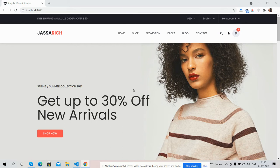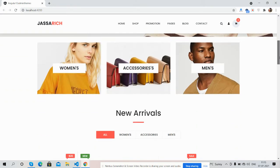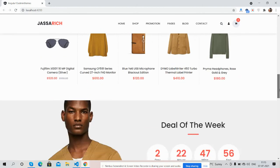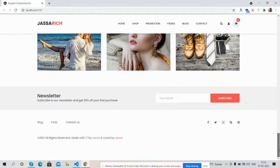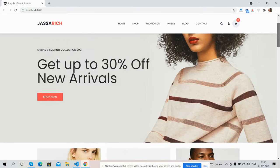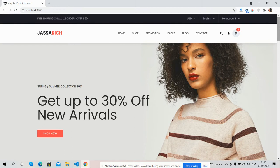Subscribe to my channel for later Angular 12 updates. Here we go — today I will show you the complete beautiful template. It's simple and easy to implement, with boosted styling and more responsiveness. Now I will show you each section: here is the navigation bar, main navigation, company logo, search, and cart icon.